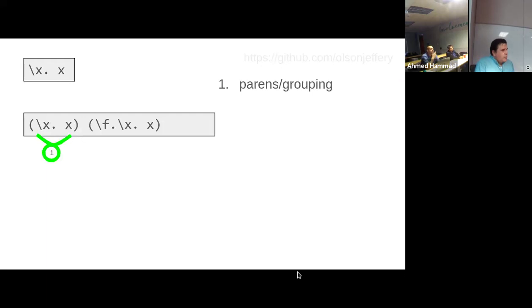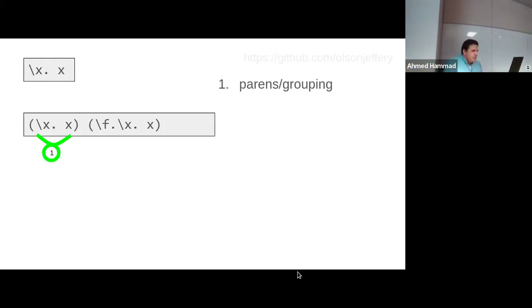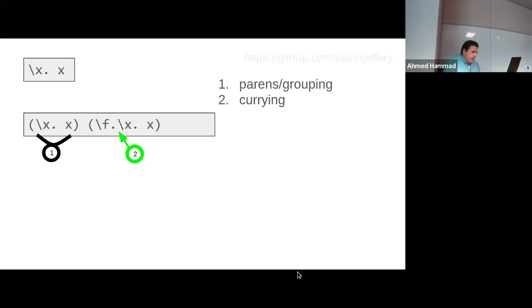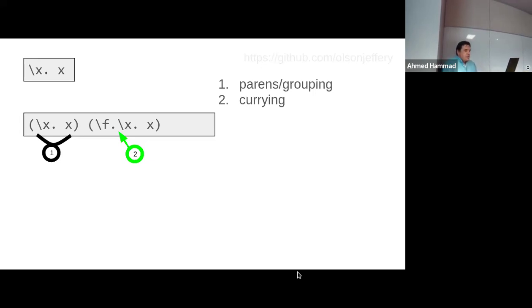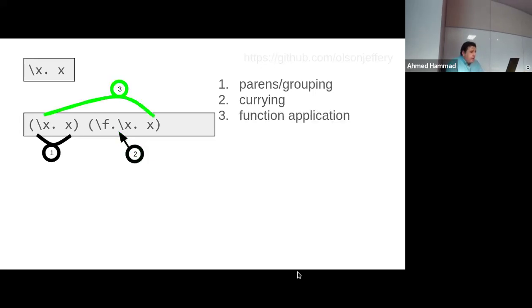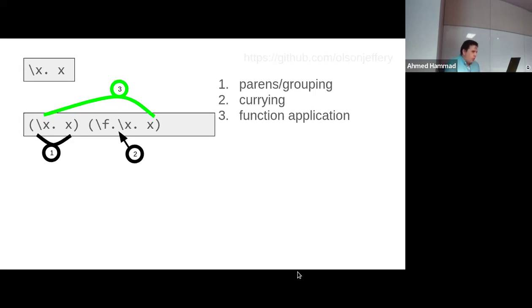The next example is slightly more complex. We show parentheses for grouping sets of functionality. The first is our identity function again, and then following it is another function that takes two parameters by currying — you can see the projections and parameters one right after another, getting back one function. Currying occurs naturally in the syntax. These two arranged together make up a function application: the first function is being invoked and the second is passed as a parameter.